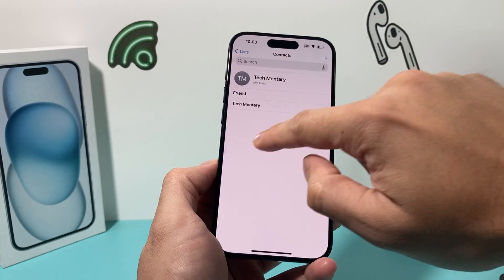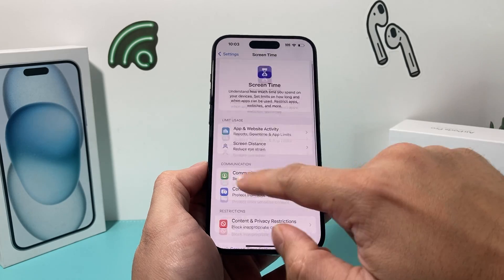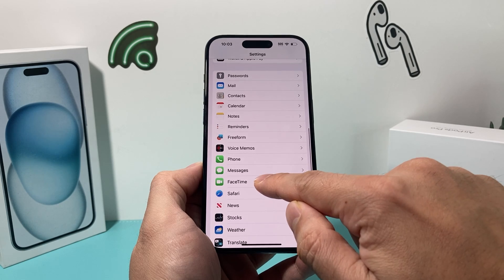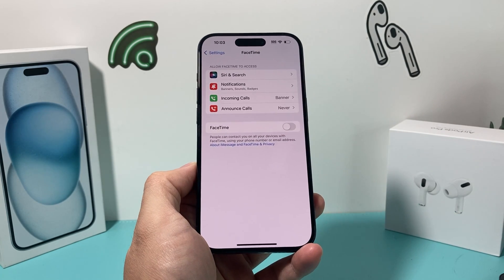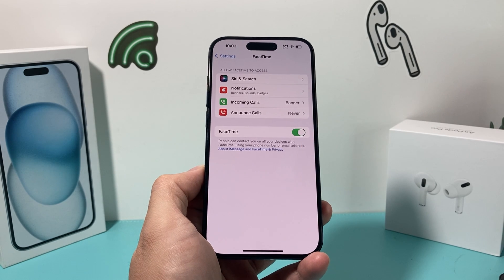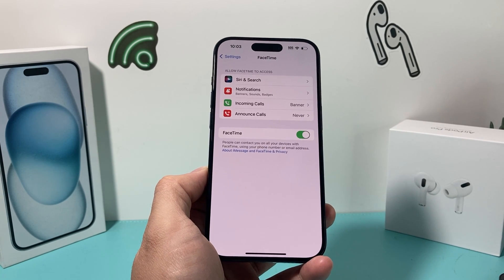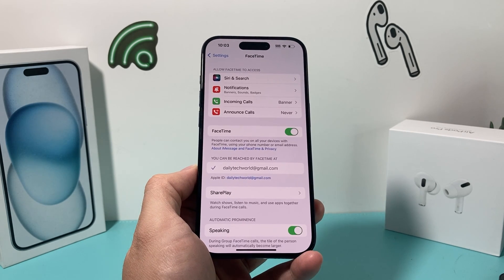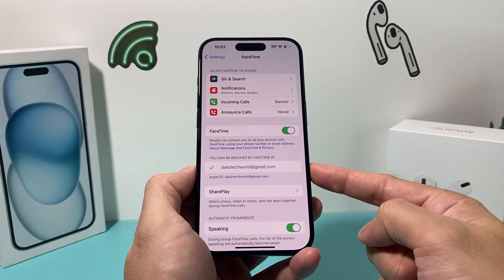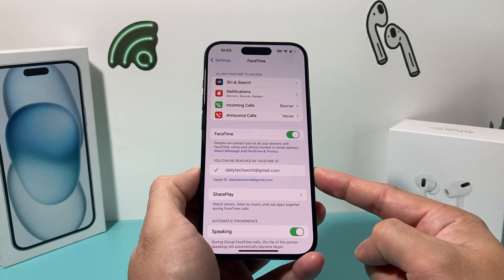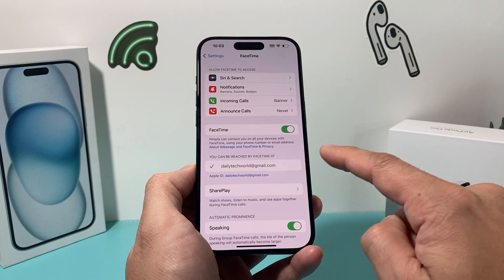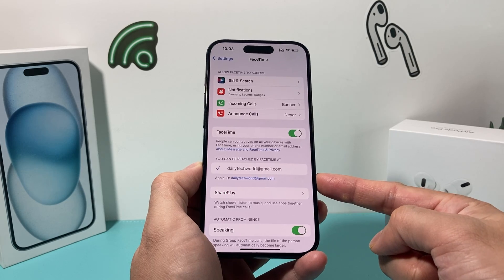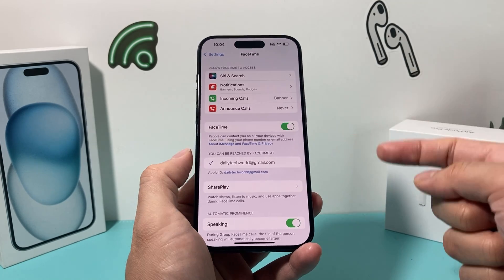Finally, if none of that has worked, go to your FaceTime option in Settings. Turn off FaceTime briefly for a moment and then turn it back on. That will reactivate or reload your FaceTime settings, so if something on your end wasn't working correctly, it will fix it. Also verify that your FaceTime has at least an email or phone number available so it can actually use that. By default it should take your Apple ID and the phone number linked with your account, but make sure it's there.